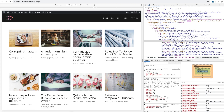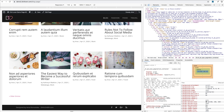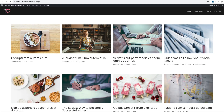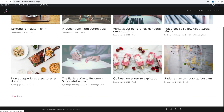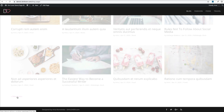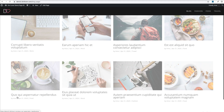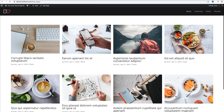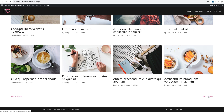Let's save that. Now we have a lovely grid with four columns, and if I go to the next blog page, my older and next entries links are aligned nicely with the grid.